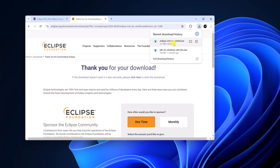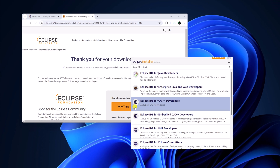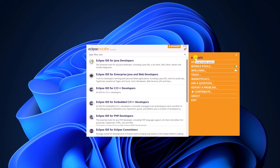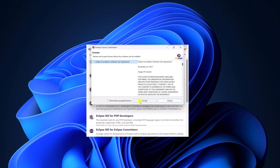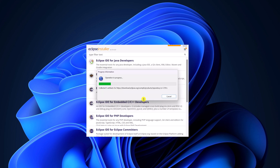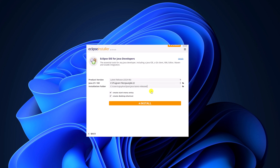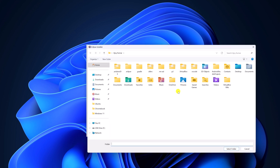Once the download has been completed, simply open the installer file. Here we have the Eclipse installer. Before installing Eclipse IDE for Java developers, you have to update the installer. Simply click on the menu icon and click on Update. Accept the license agreement — after that it will restart the Eclipse installer. Now simply select Eclipse IDE for Java developers, and it will automatically detect all the information like product version, Java installation folder, and installation folder of Eclipse IDE. If you want to change the installation folder, click on the folder icon and select the location.